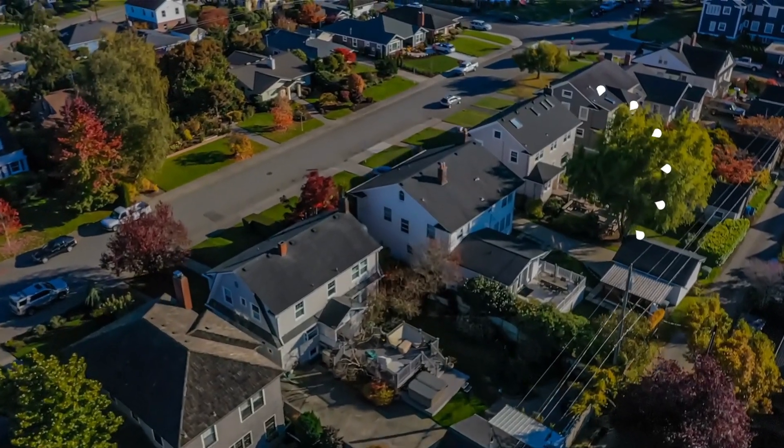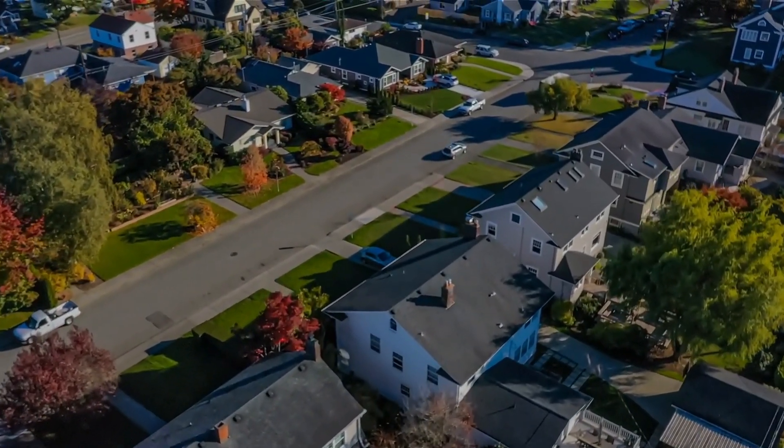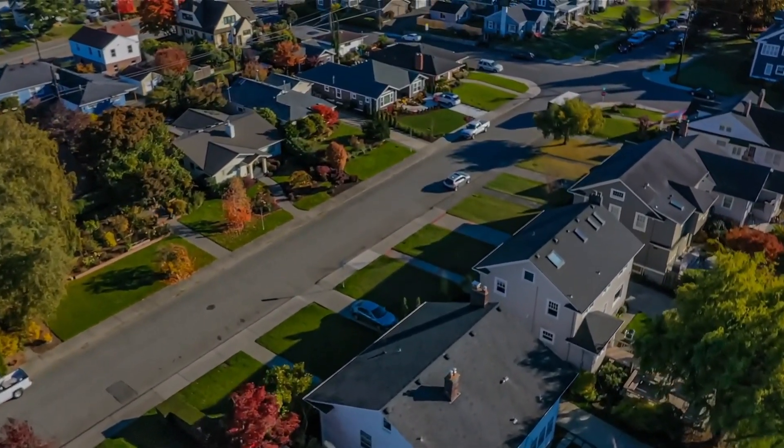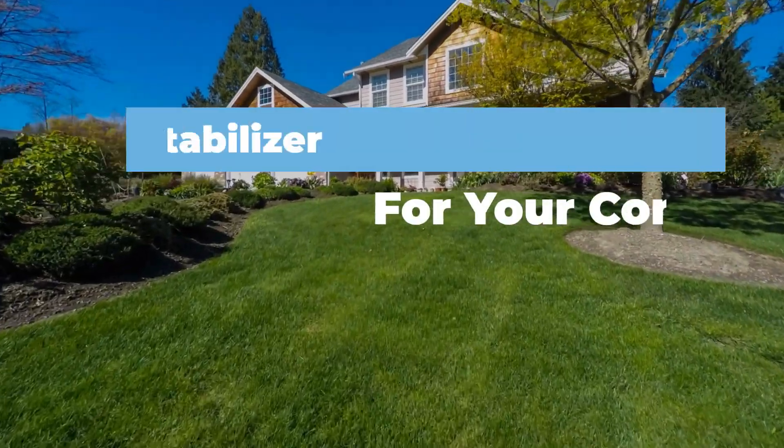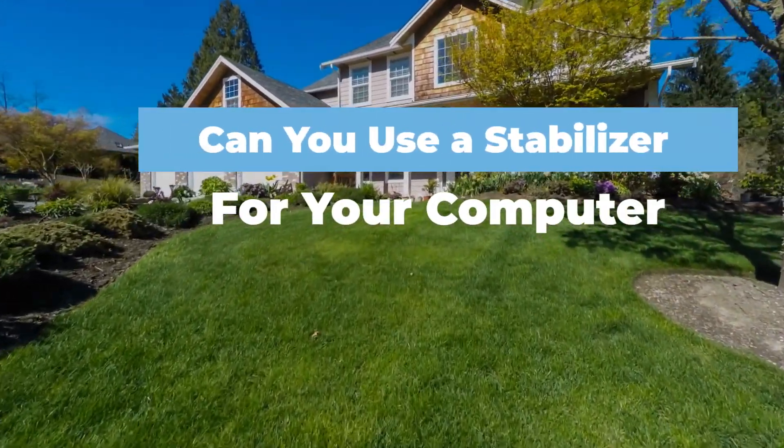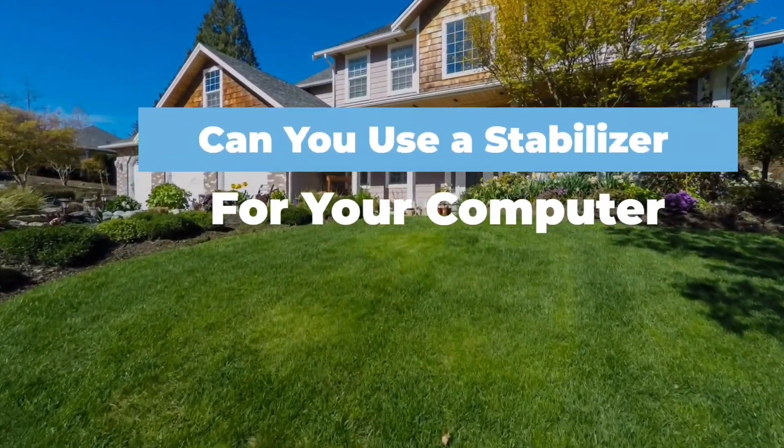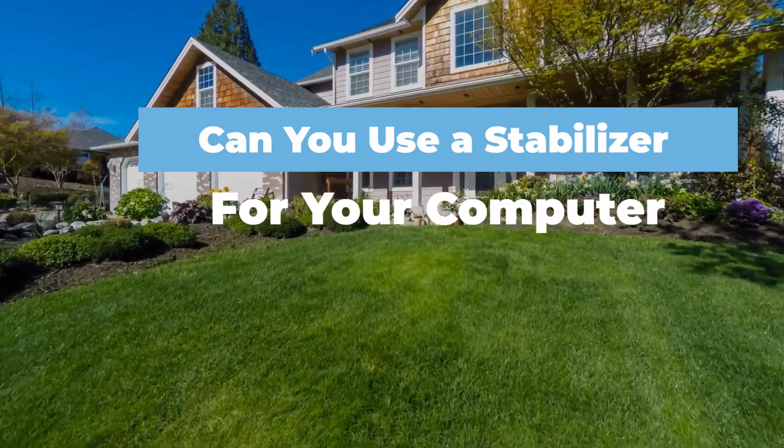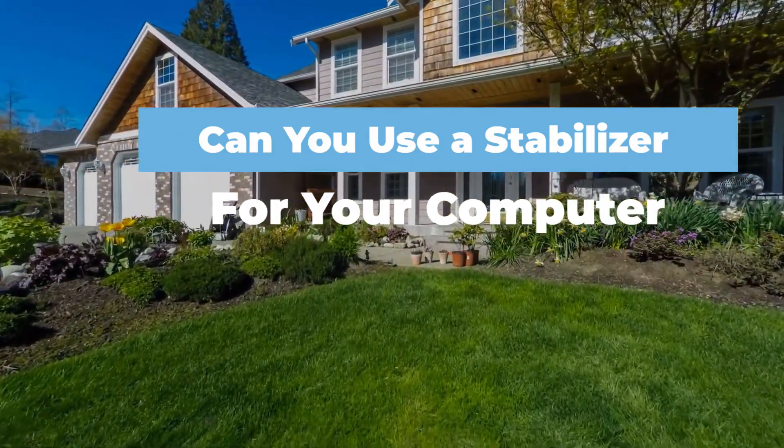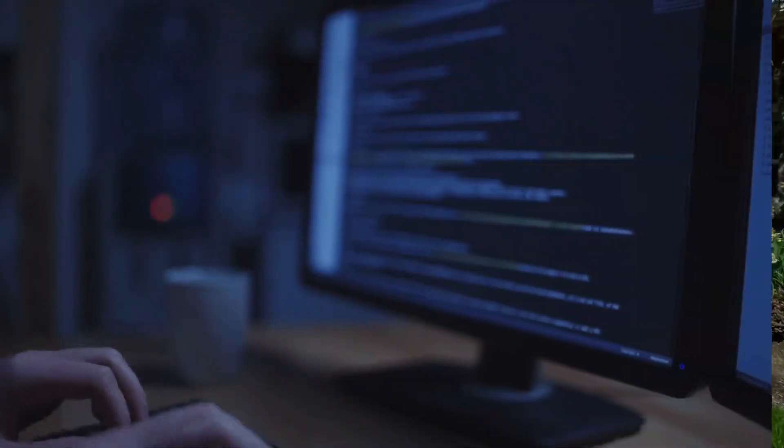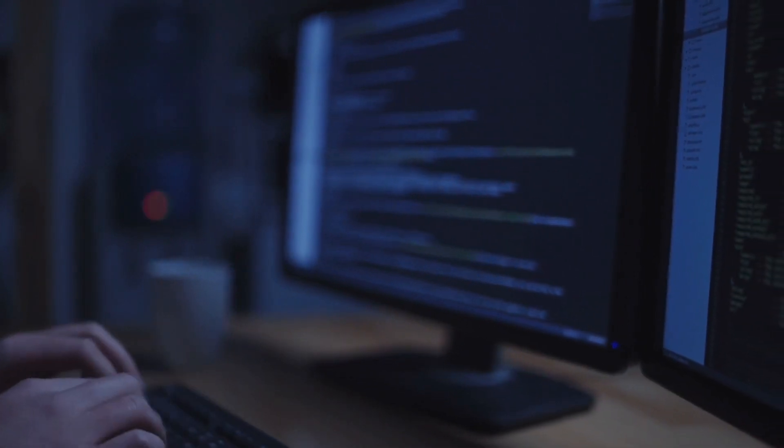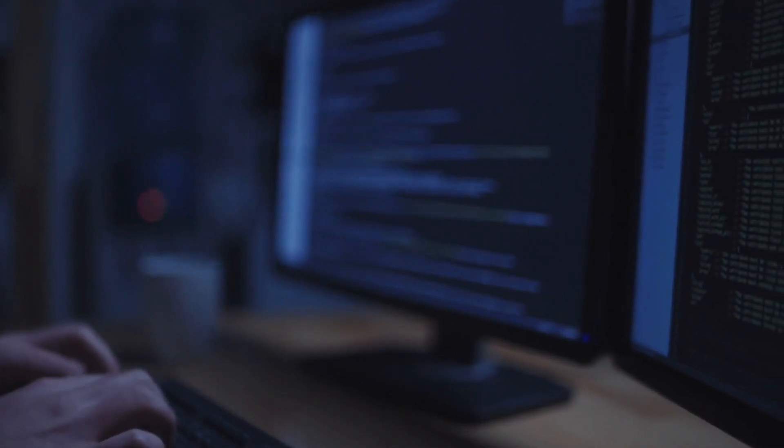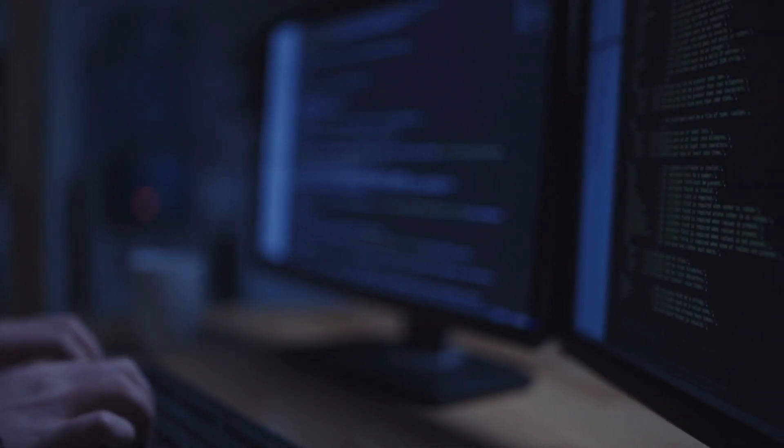Hey there, fellow homeowners. Welcome back to another exciting episode of Electricity Frenzy, your go-to channel for all things electrical. I'm your host, and today we have a topic that's often overlooked but super important: stabilizers for computers. So let's dive right in.